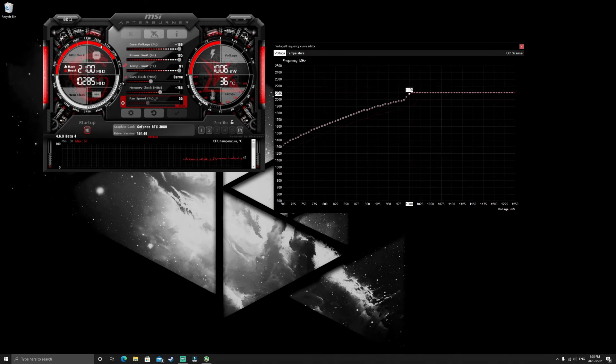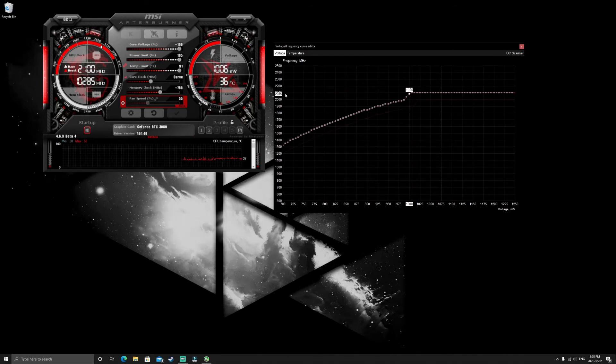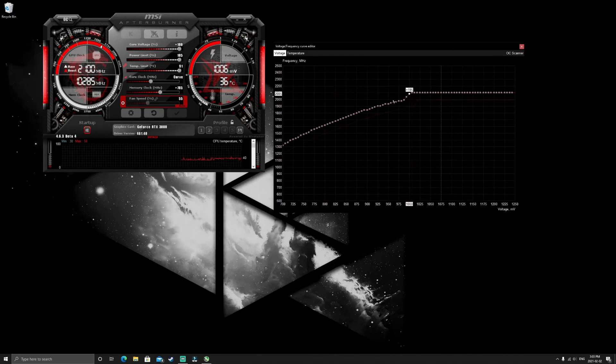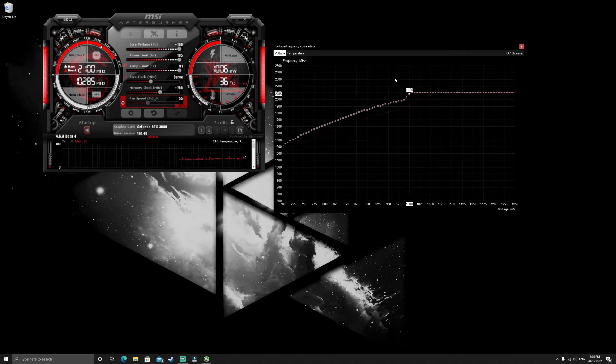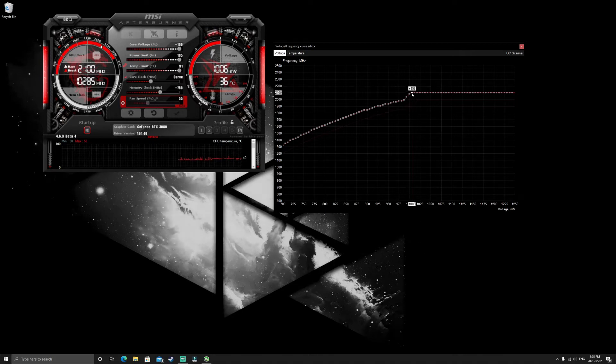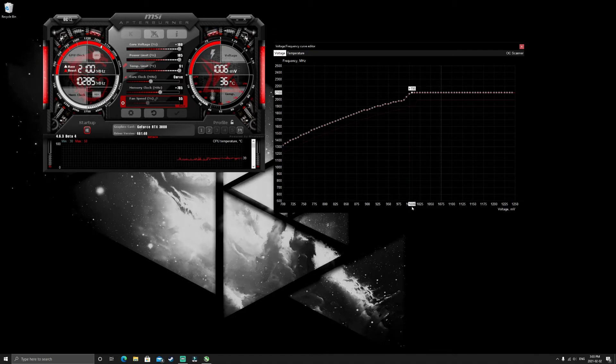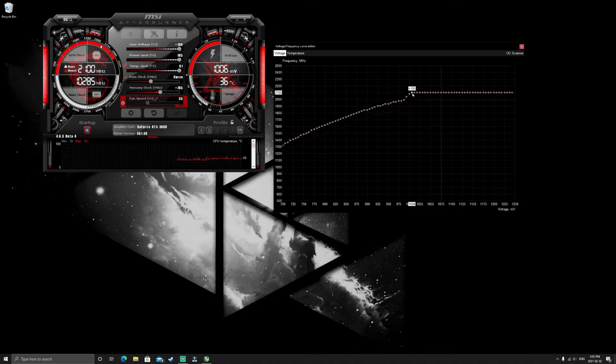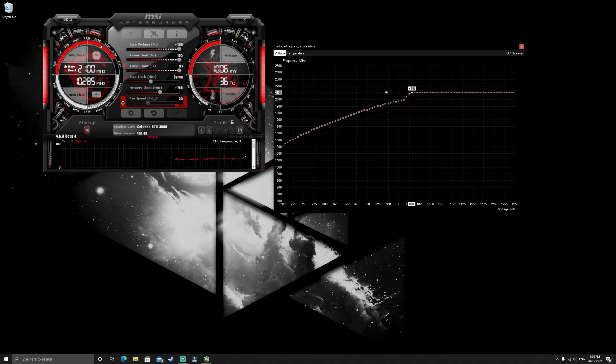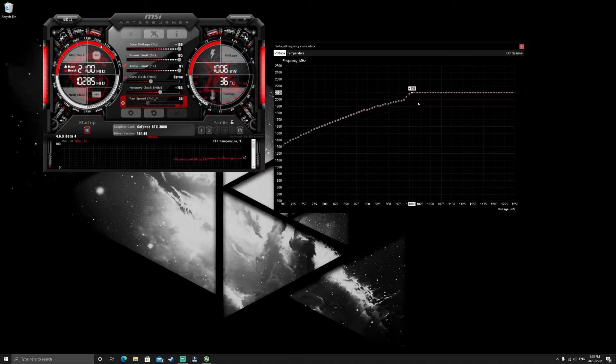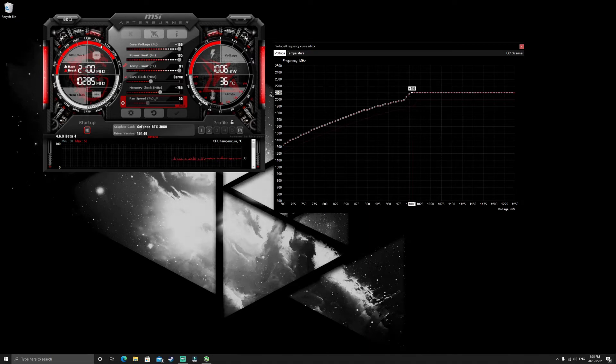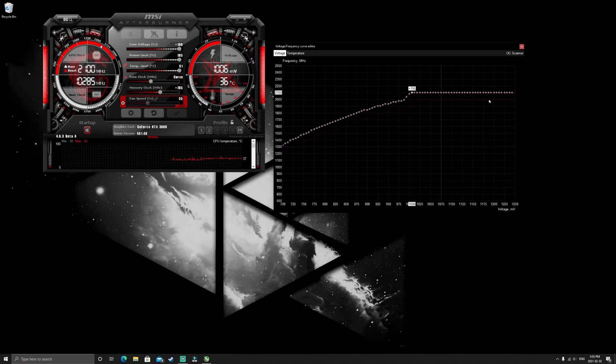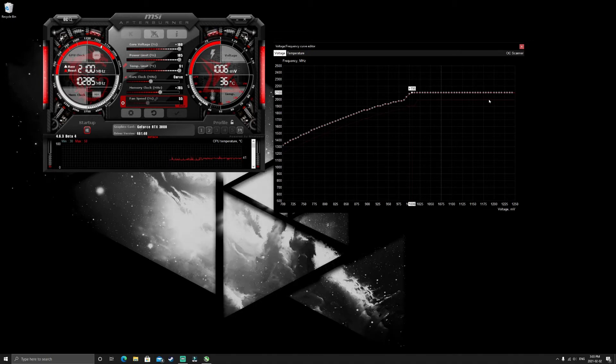So essentially when you're gaming, when it hits the frequency 2085, it calls for that frequency, that's the voltage it'll be running at. So what I did is I brought it at 1.6 volts, I brought it up to 2100, and then I held shift and hit okay. So what that does is it'll bring the line straight across, so that means 2100 megahertz is the max boost clock for this graphics card now.